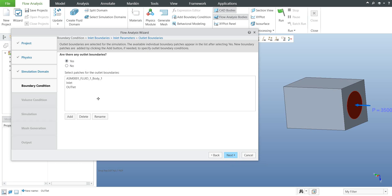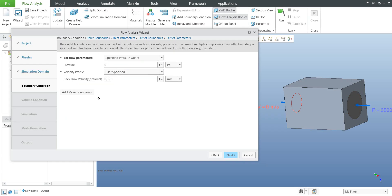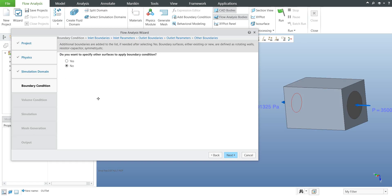For the outlet, I will select outlet and confirm next. As mentioned, it will be standard pressure — we will specify it as 101,325 Pascals. The backflow velocity can also be set as needed, and you can specify X, Y, Z dimensions for velocity if required. Confirm next.